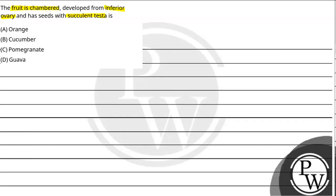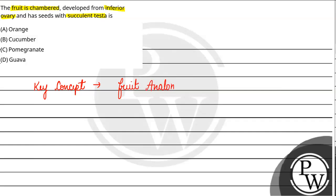Let's start with the key concept required for the question. The key concept is fruit anatomy. Now if we study the fruit anatomy properly, then we are going to deal with three things. Which are those three things? First of all, chambered. Chambered is the first condition they have given us.